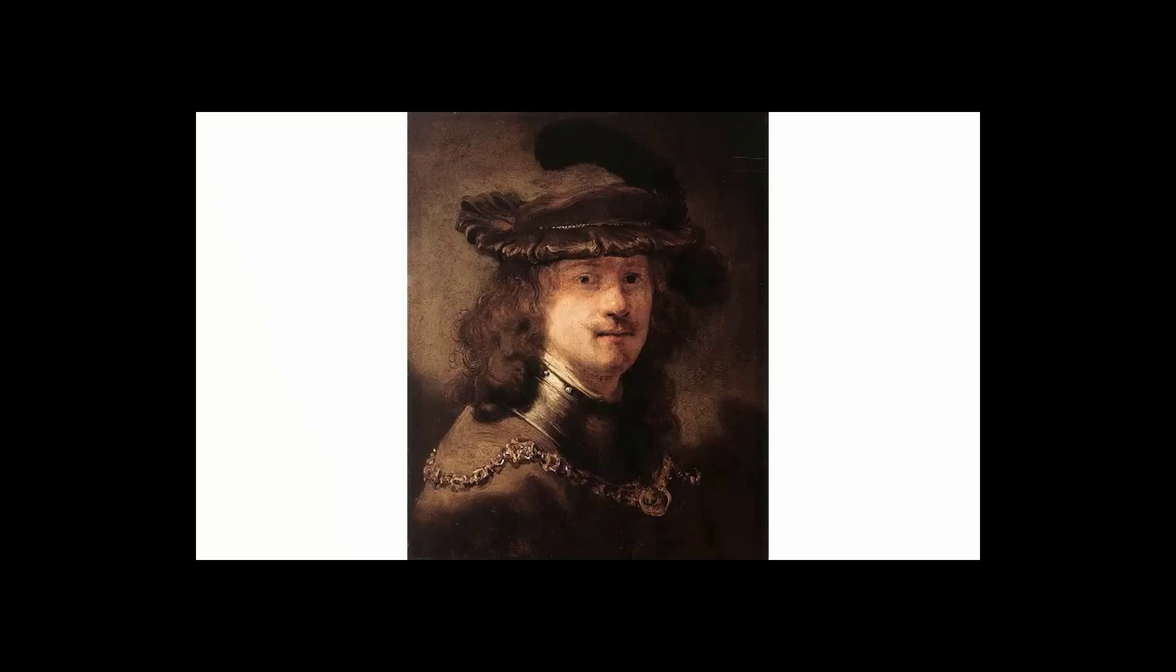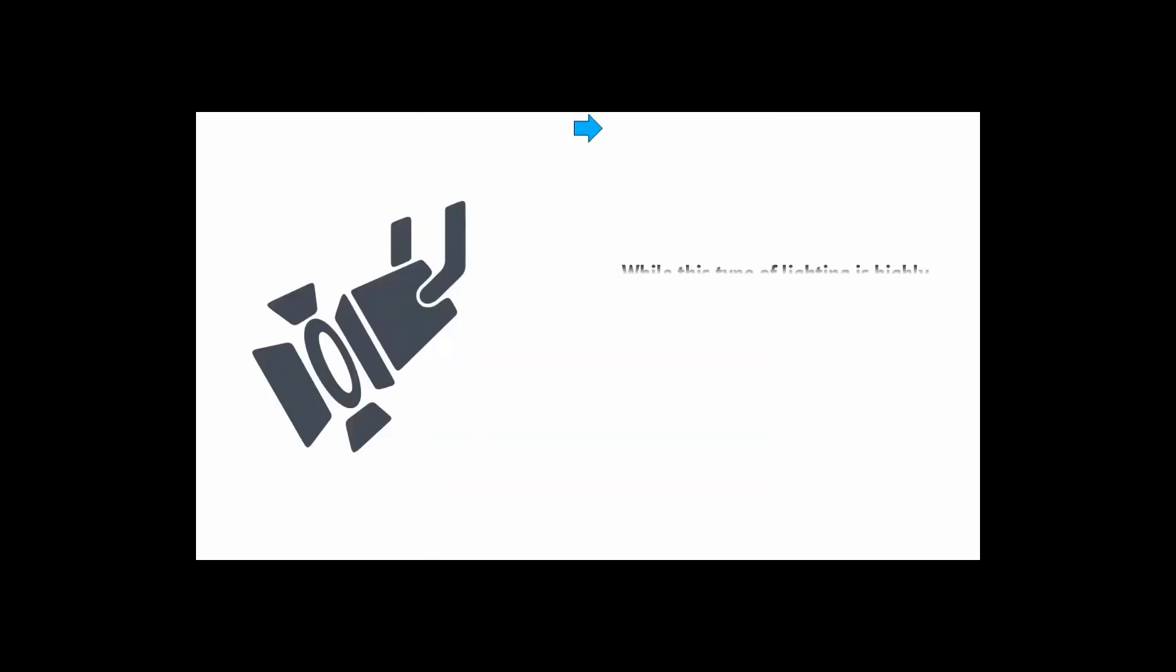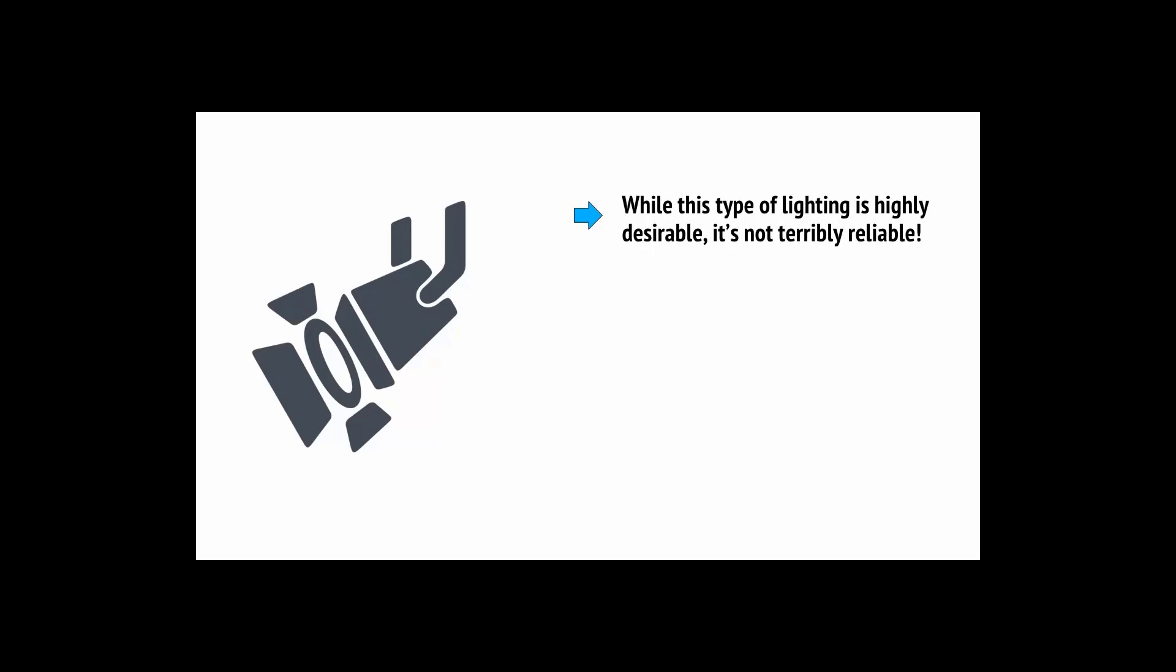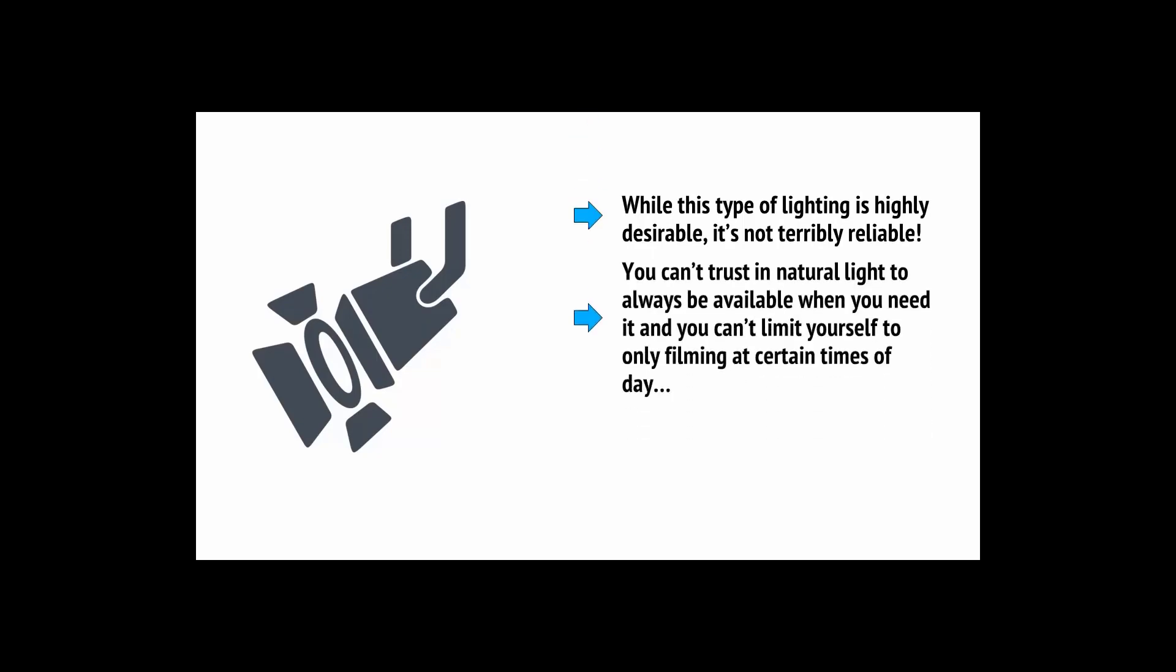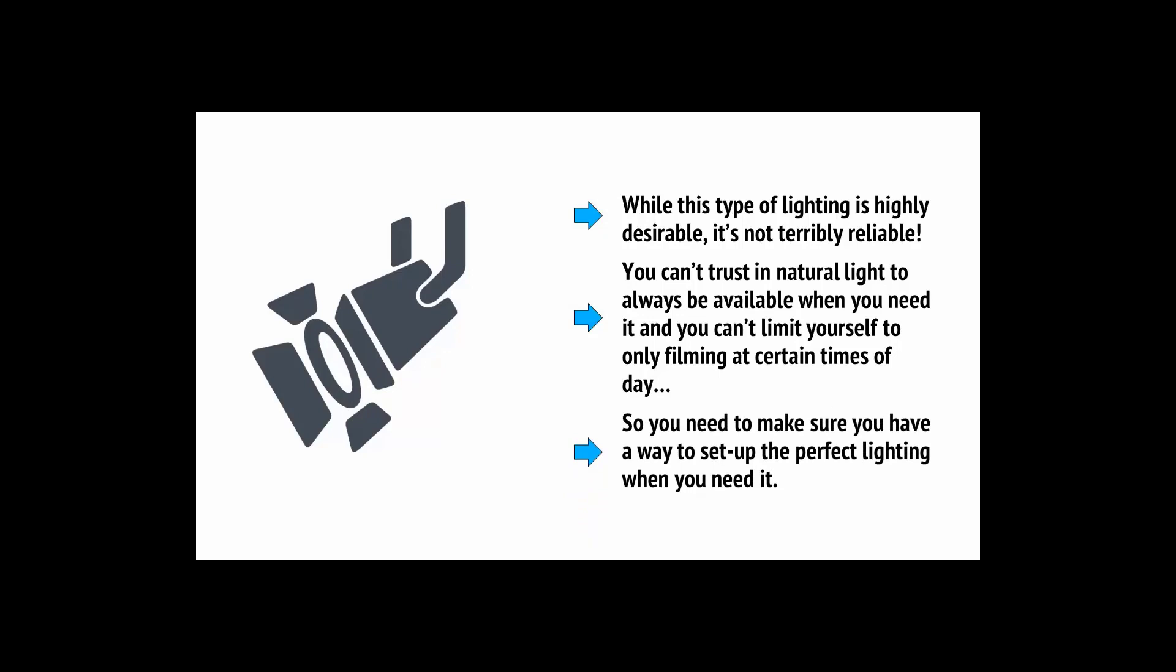It's often said that the best lighting is natural lighting. To get a great shot, try to line yourself up so that you have a large window letting in natural light from the side. This will give you what's known as Rembrandt lighting, which is a professional and very flattering looking type of lighting. But while this type of lighting is highly desirable, it's not terribly reliable. You can't trust in natural light to always be available when you need it.